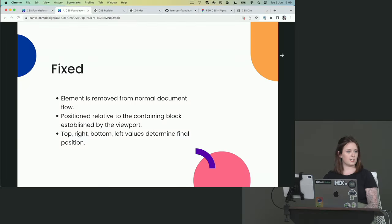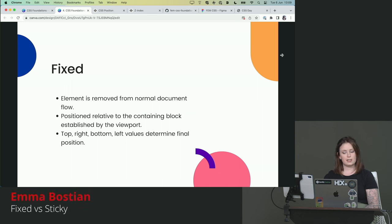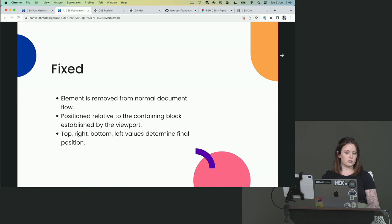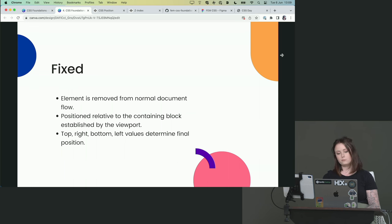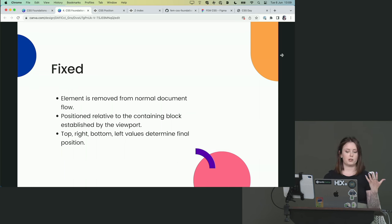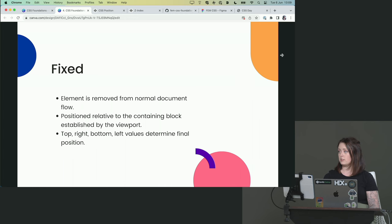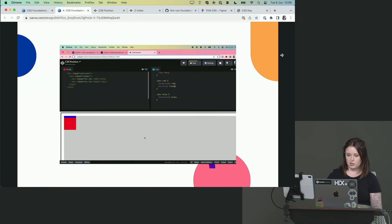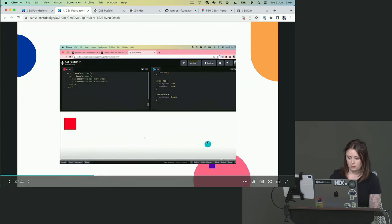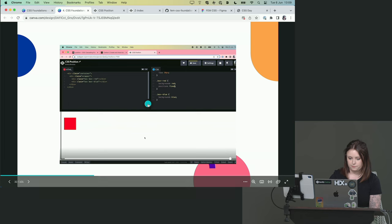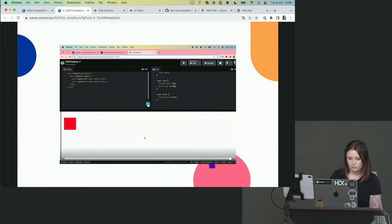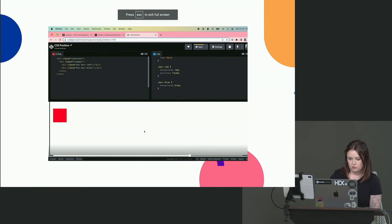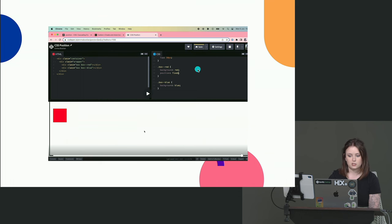Fixed and sticky are two that confuse the living daylights out of me for the longest time. I didn't understand the difference. So I have a couple of videos that will illustrate the difference here. So fixed, when you have an element of position fixed, it is again removed from the document flow. And it's positioned relative to the containing block that's established by the viewport. So what does that mean? So here is a little video.